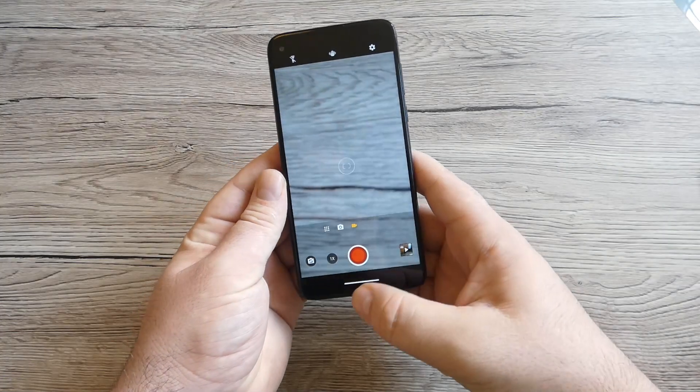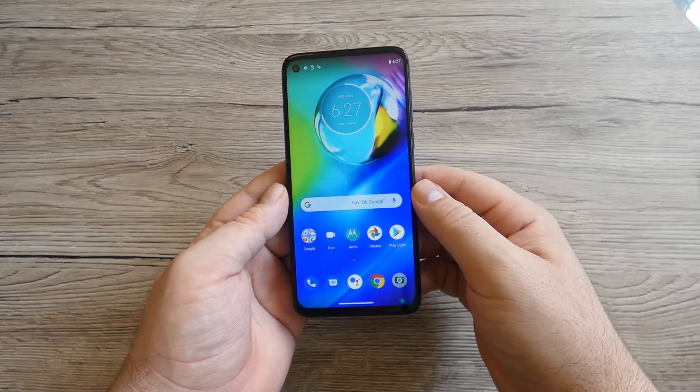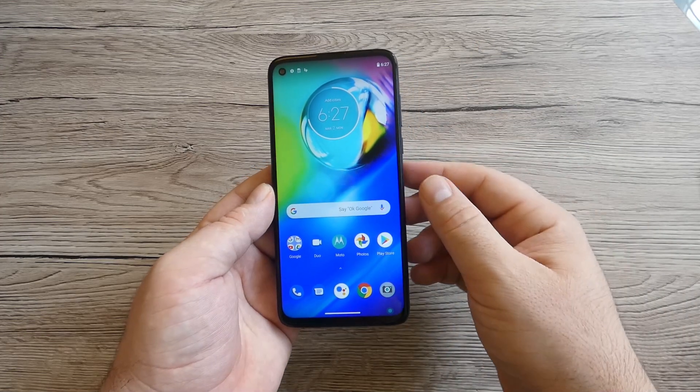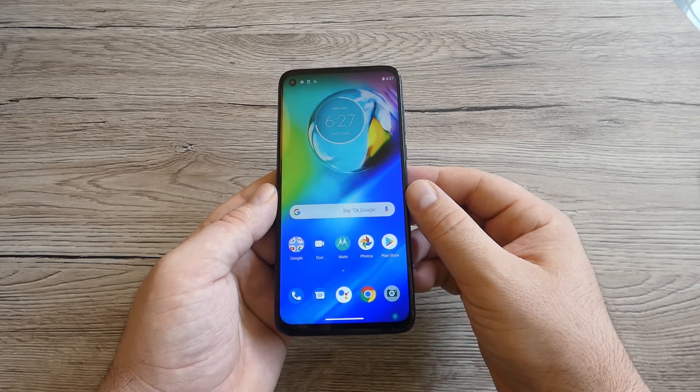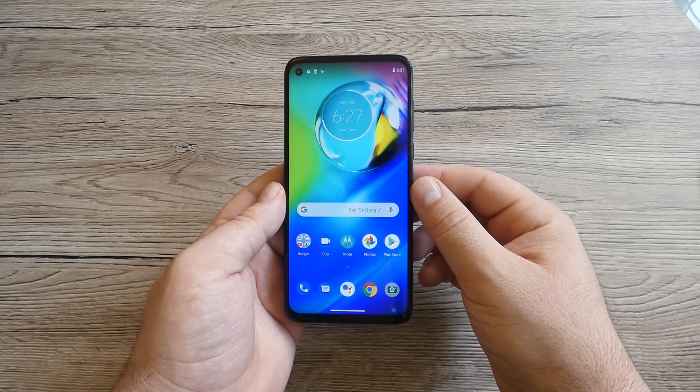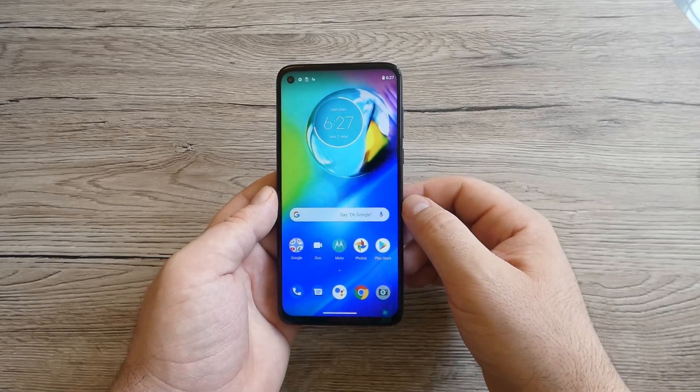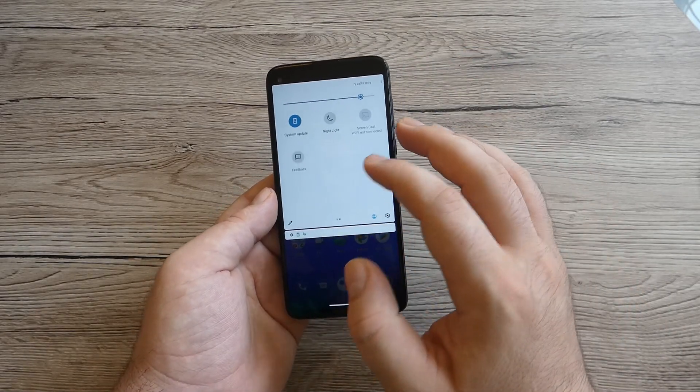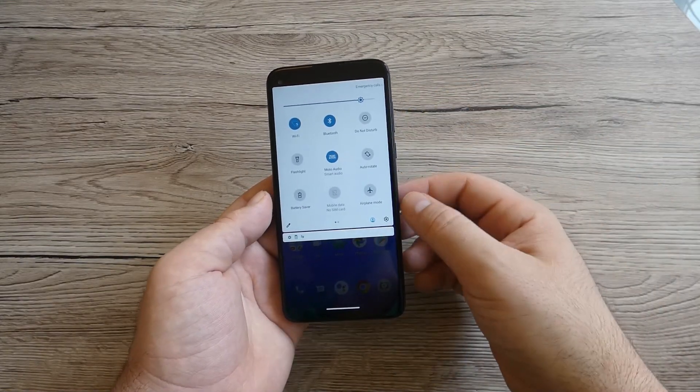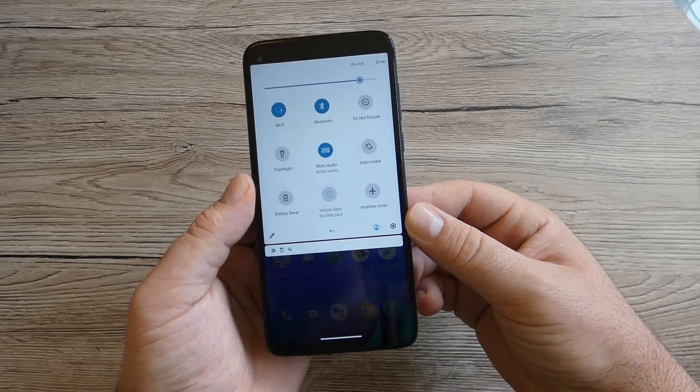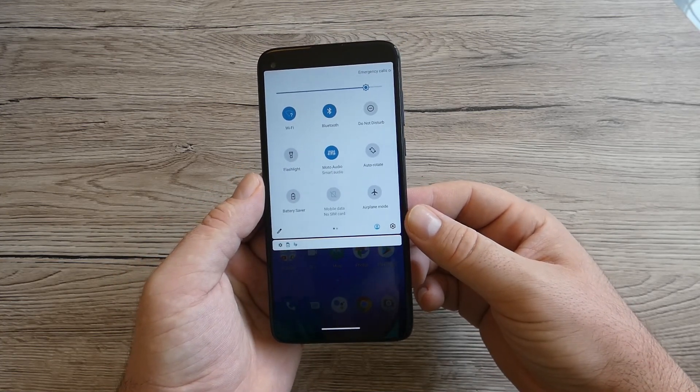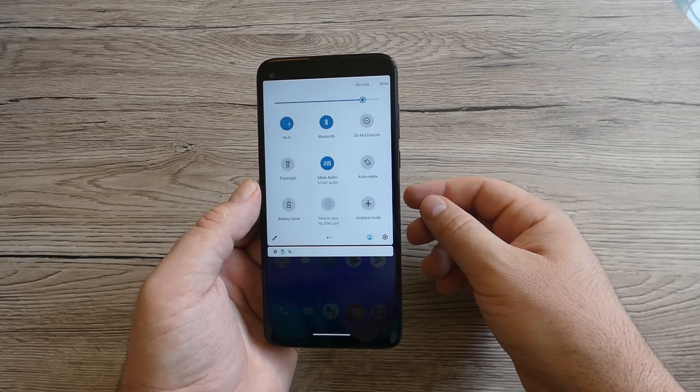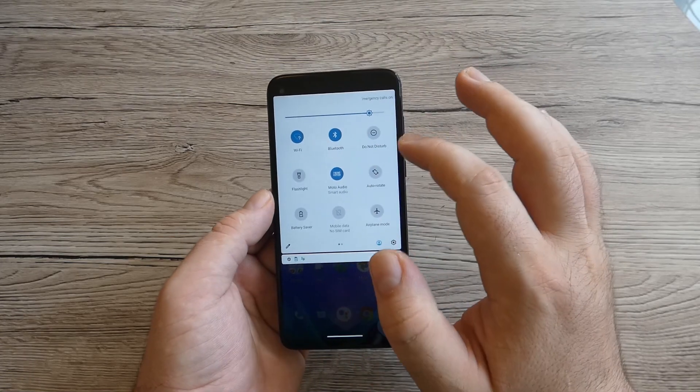What's interesting with this device is that we've got the stereo speakers and we'll probably test this out on the next video. Also we've got the GPS but the downside is that we do not have the NFC. So if you want to make payments with this Moto G8 Power, you cannot make payments because it doesn't have these options with NFC.